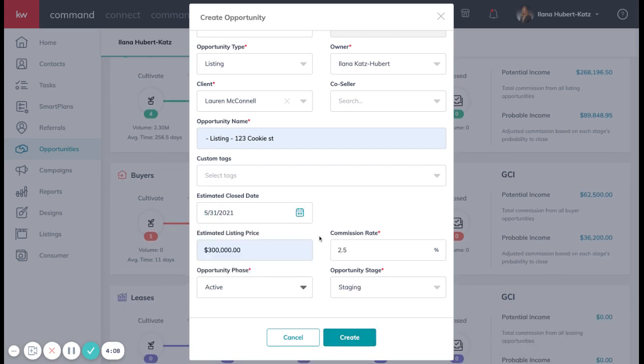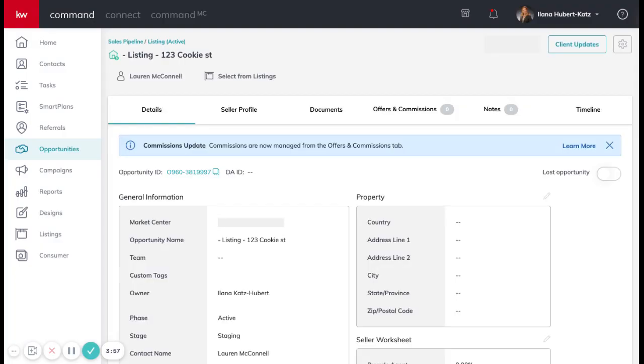So don't be afraid to put something in thinking it may or may not change. Your commission rate needs to be your commission rate, not the total commission rate on the property. Now we're going to go ahead and create this opportunity.